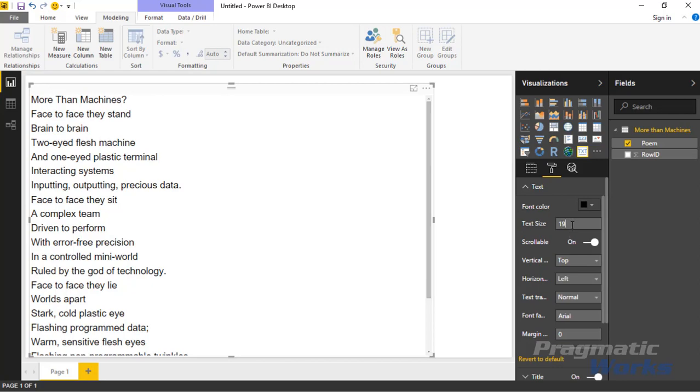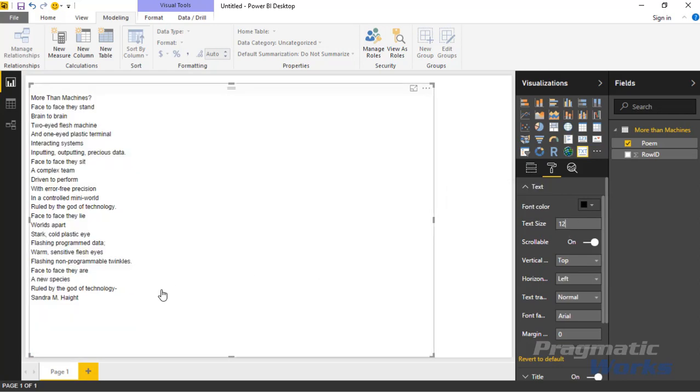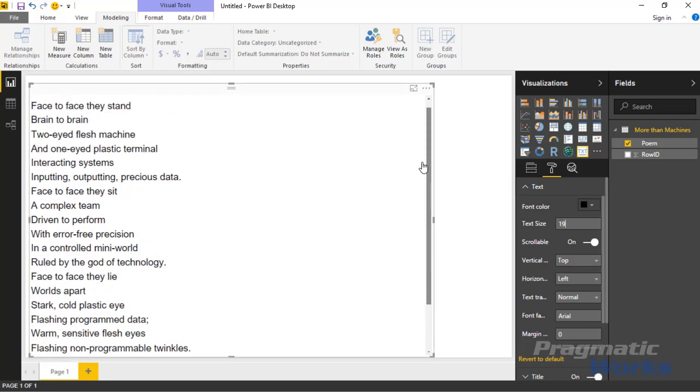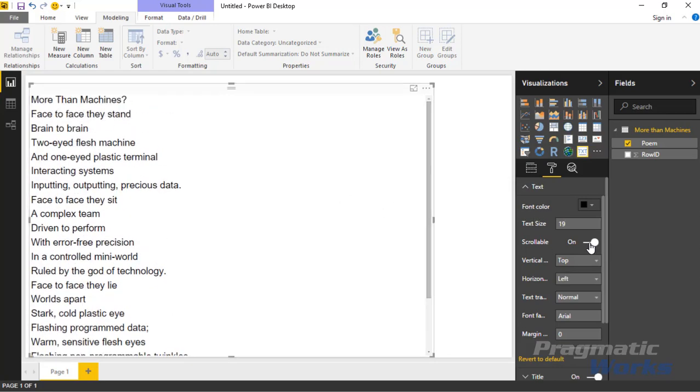You could also change the text size. Maybe I want to make this a 12-point font so I can see everything on the design surface here. You can also turn on or off the scrollable nature of it. If I move the text size back to where it was for a moment, you can see there is a scroll bar here by default, but you can turn that off if you don't want them to scroll. Let's put the font back.